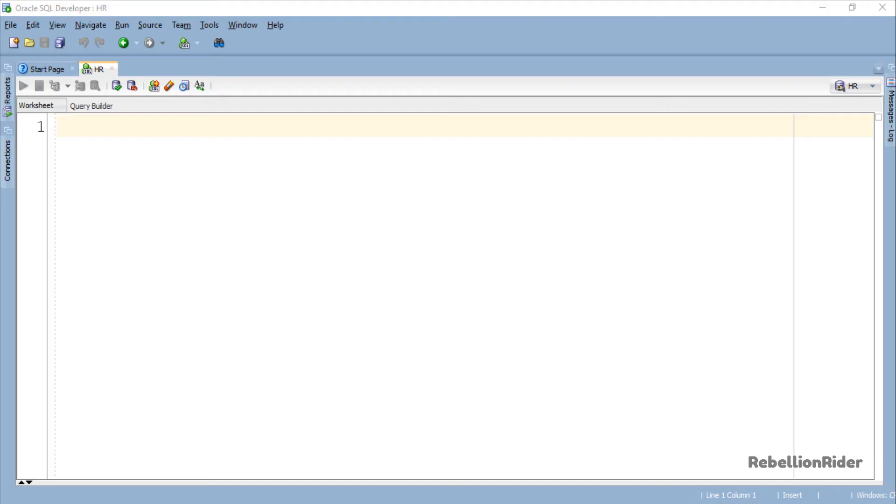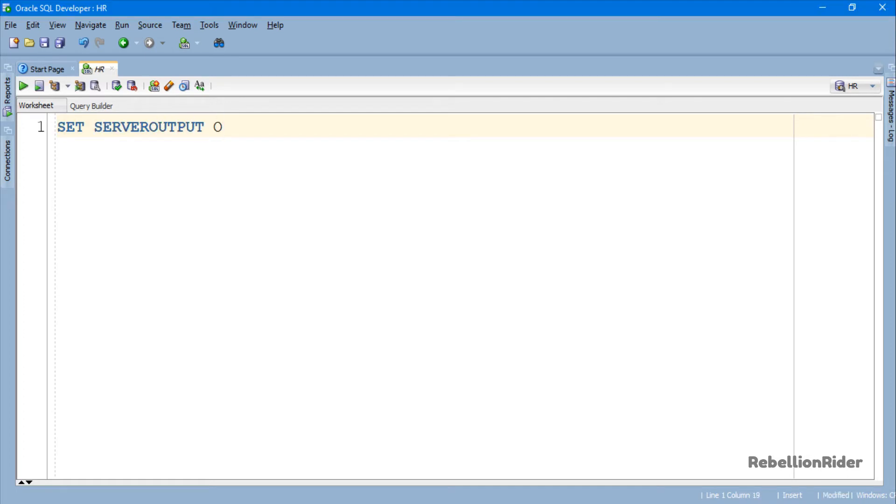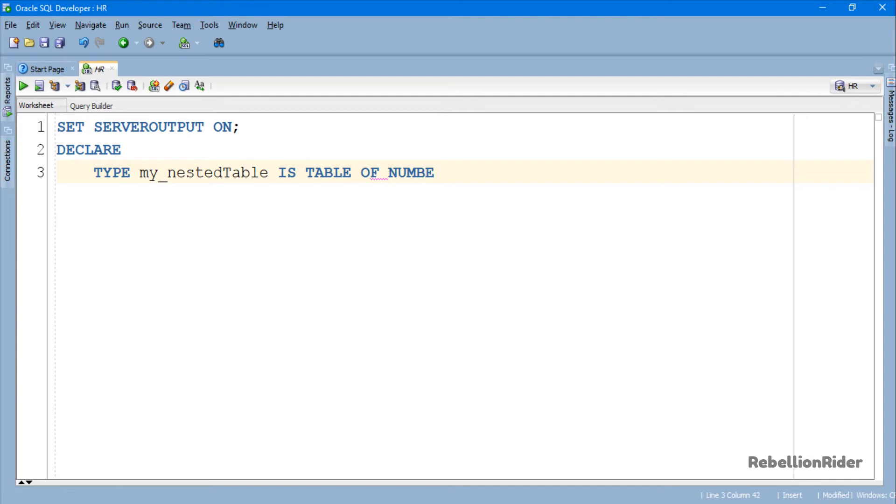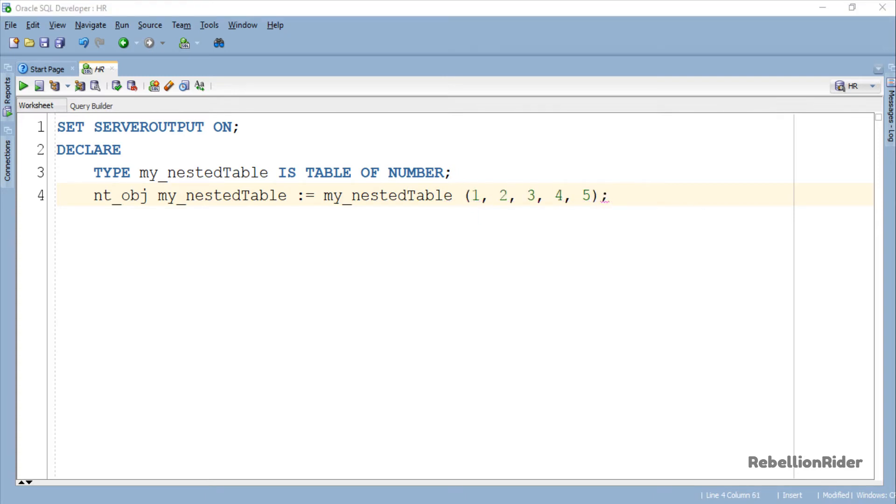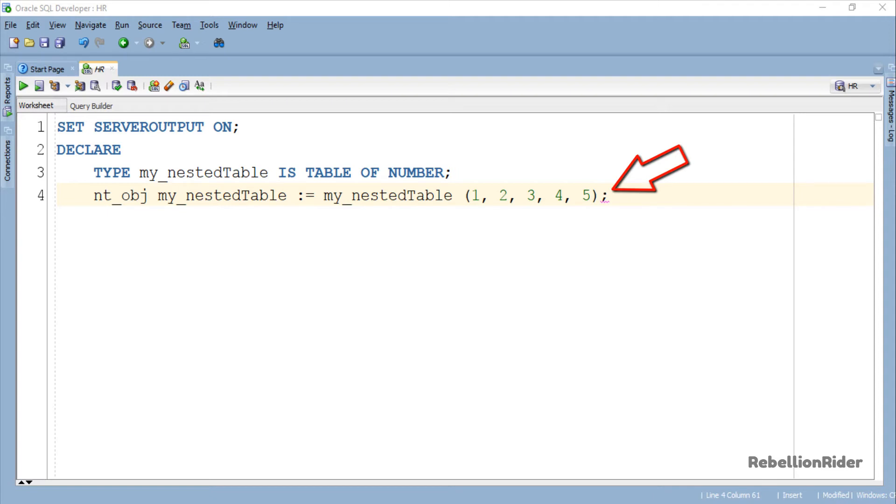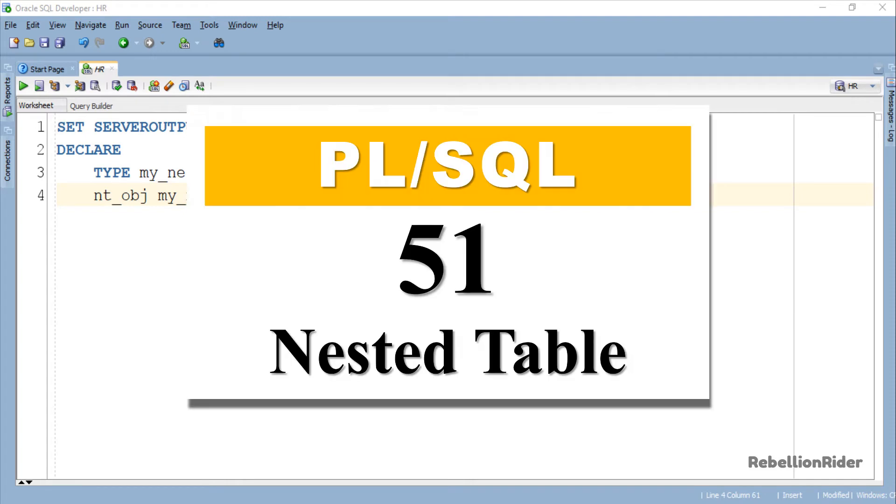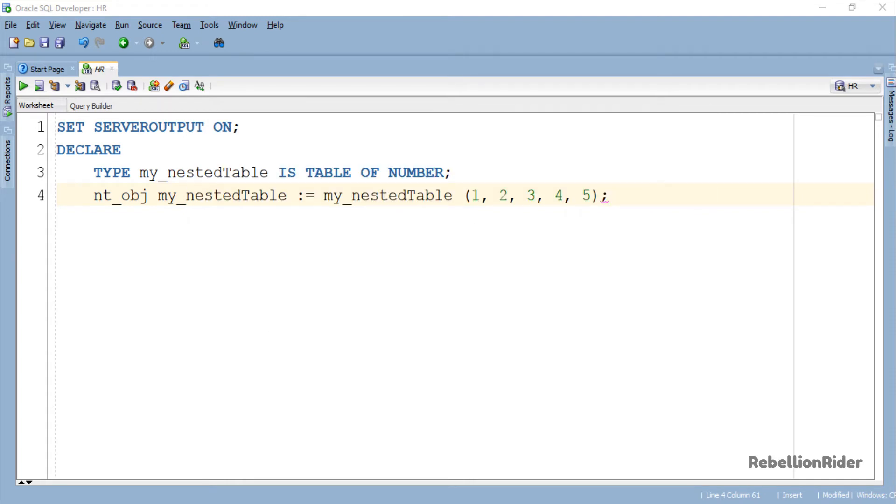In the first example, we will see how to use Trim procedure without parameter with nested table. So here we have our nested table. We also have 5 numeric elements stored into this table. For those of you who have no idea what is a nested table, go ahead and watch PL/SQL tutorial 51. Link is in the description.